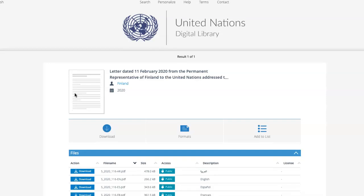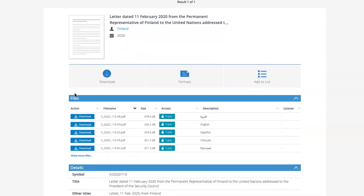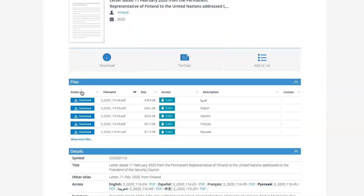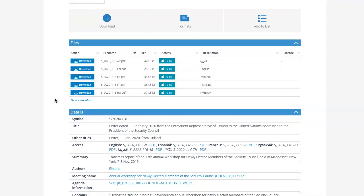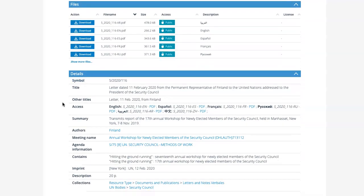Once I open the record, I can see that I can download the file in the six official languages of the UN here, or I can download it here under access.